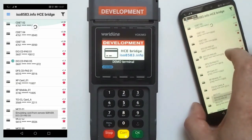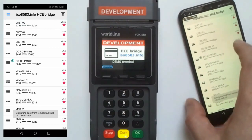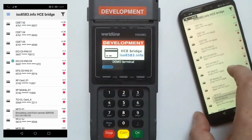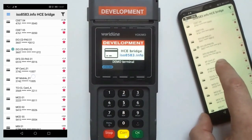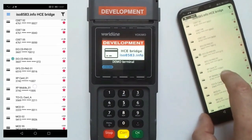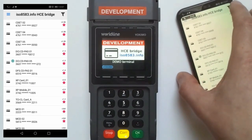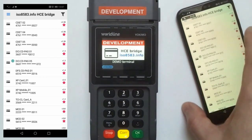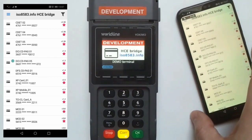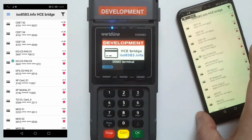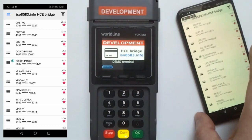The first feature is contactless test card simulation. The application supports all six EMV contactless kernels: Visa, MasterCard, American Express, JCB, Discover, Diners, and UnionPay.